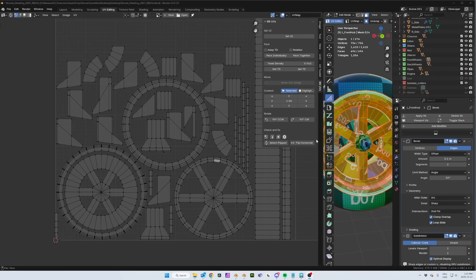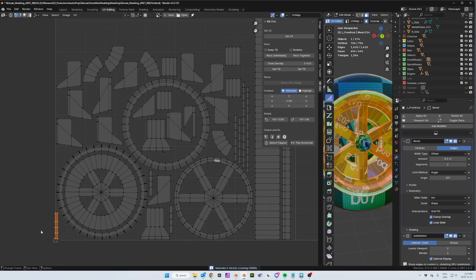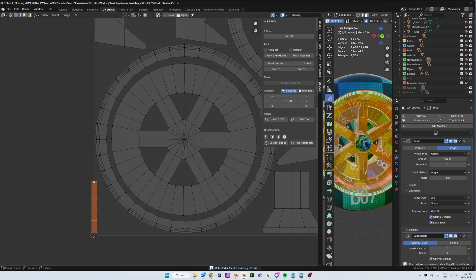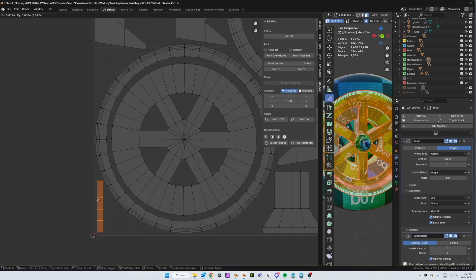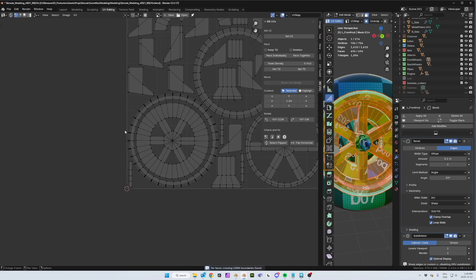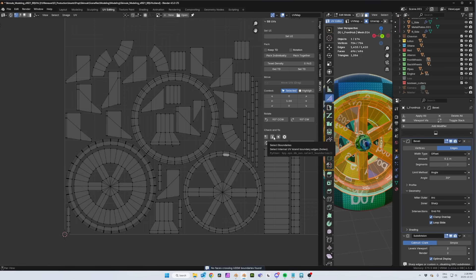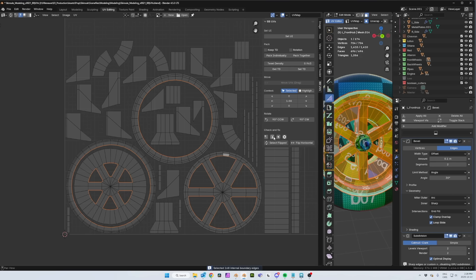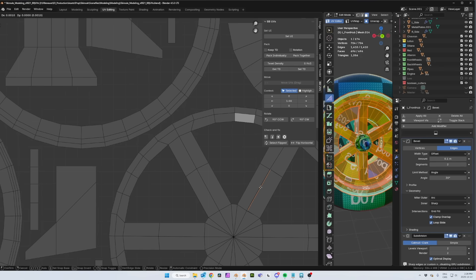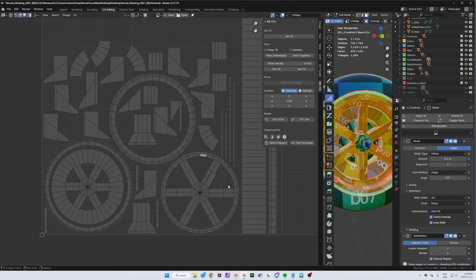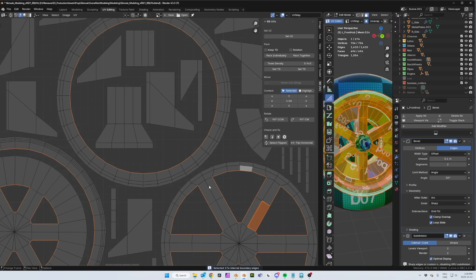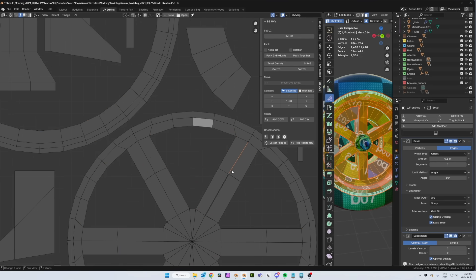The first cleanup tool is Cross UDIMs — it selects all the shells that are crossing the borders of the UDIMs. If you take a closer look you can see one is going a little too far to the left, so you just move it back inside. The second one will highlight the holes in your islands. You may think, what the hell is that? Well, if you move an edge just slightly to detach it from the rest, you can barely tell there's a hole. But if you click this tool, suddenly it's highlighted so you can see the problem. All you need to do is select those edges and stitch them together.